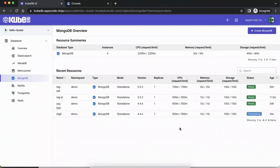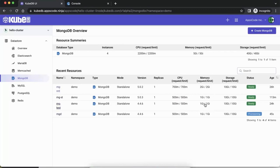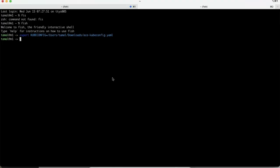While we wait, we can look at the UI. These are the standard fields you'd see if you did a kubectl get MongoDB in your cluster. We can see the CPU request and limits, memory request and limit, and storage — the request and limit are kept the same.